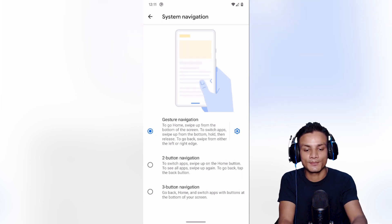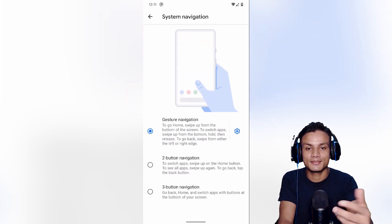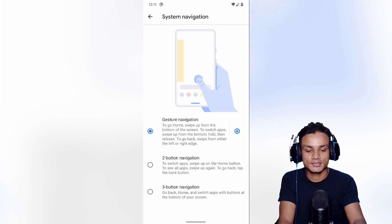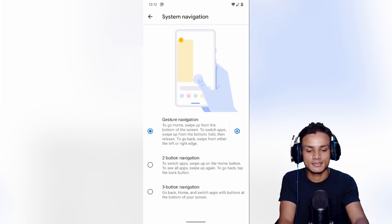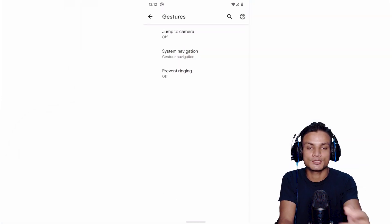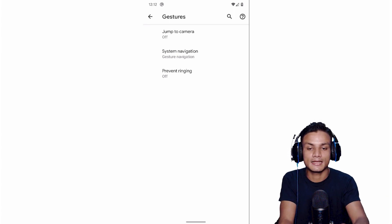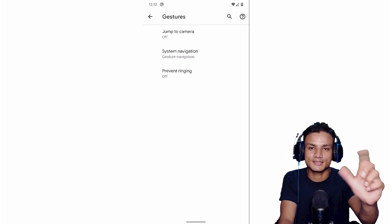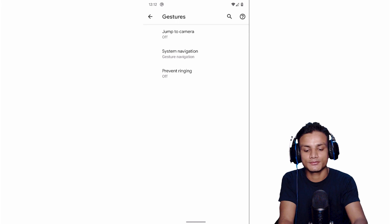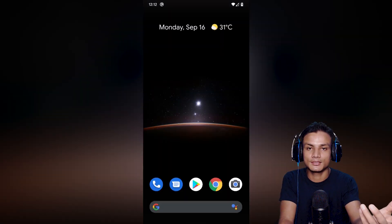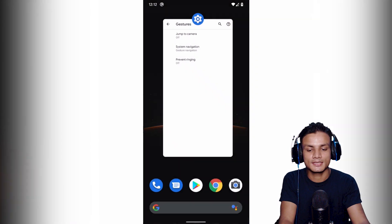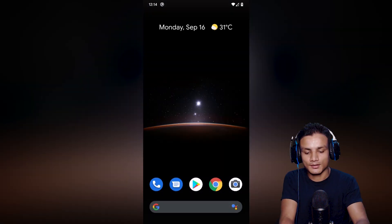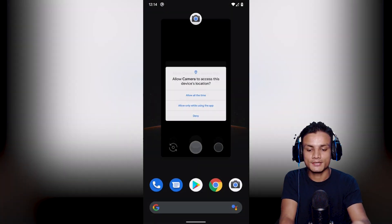How this works is, once you enable the new navigation gestures, swipe from left or right screen edge like that to go back. Amazing. And you'll see a small pill at the bottom which is a kind of home button. If you swipe up like that it will take you to the home screen, but if you swipe and hold you can access the recent apps menu.